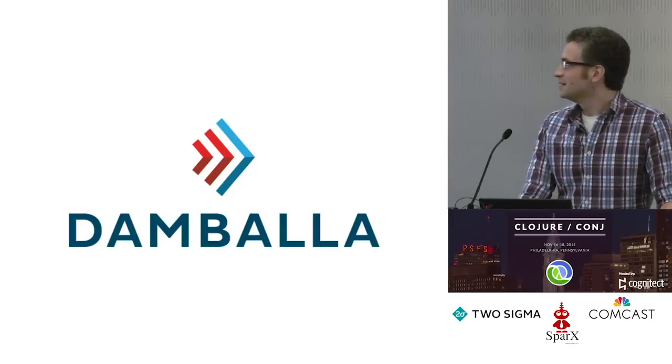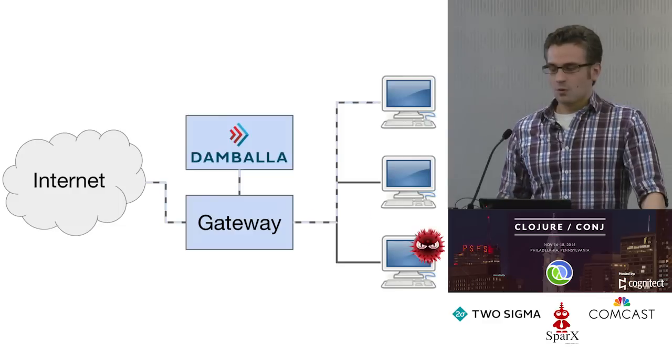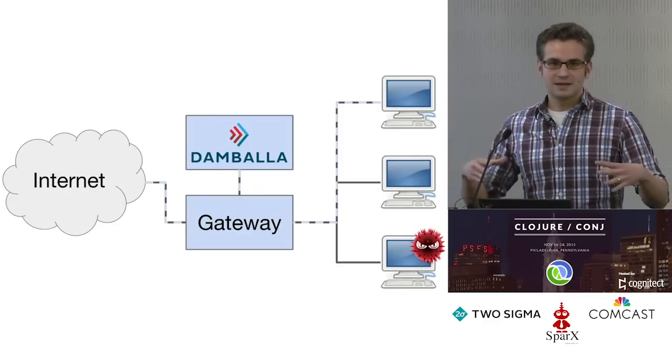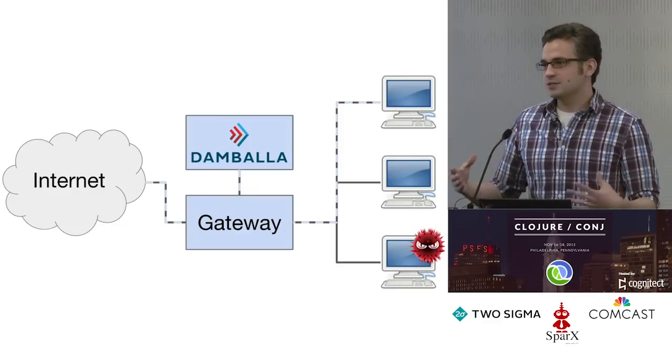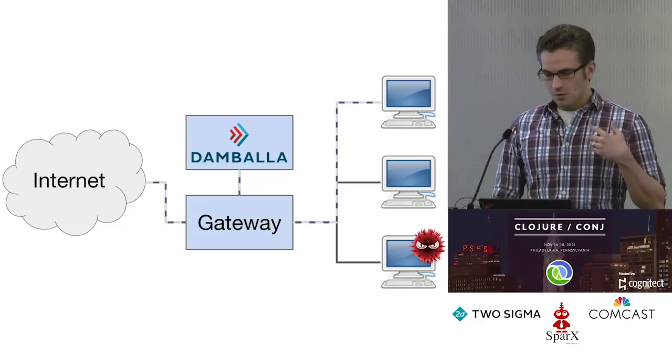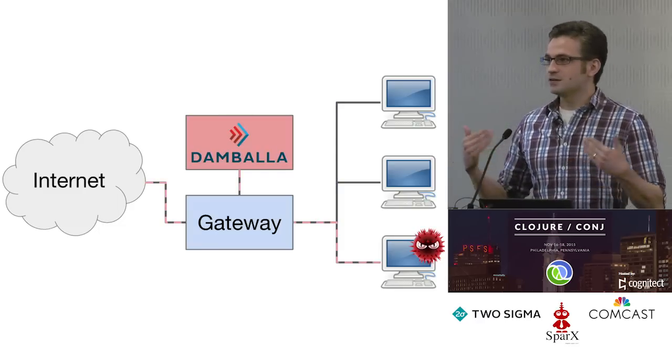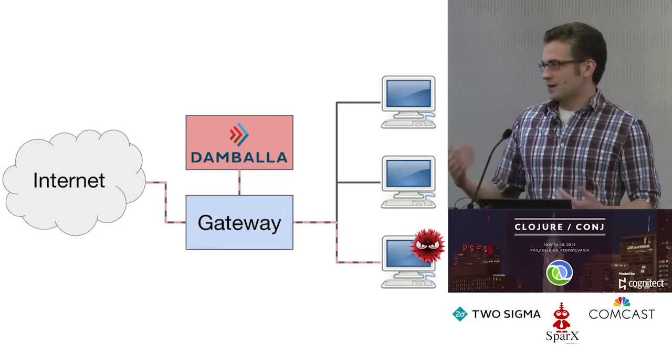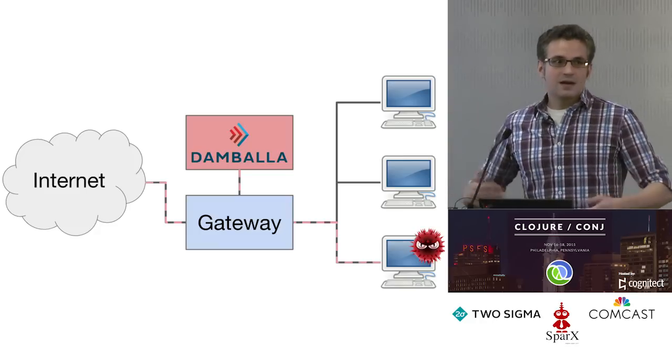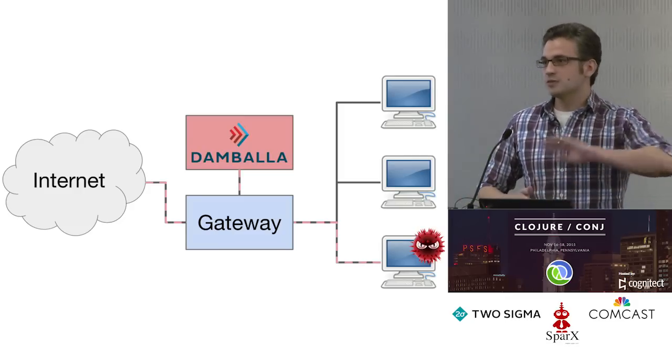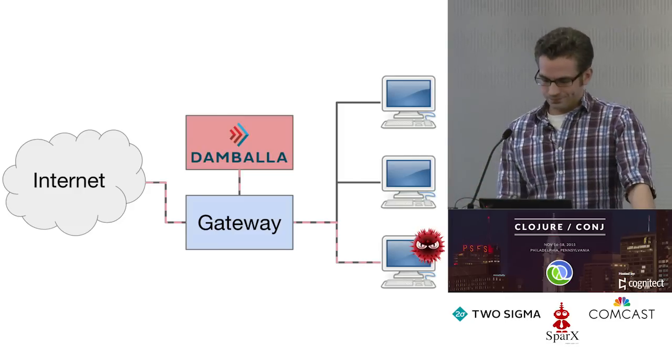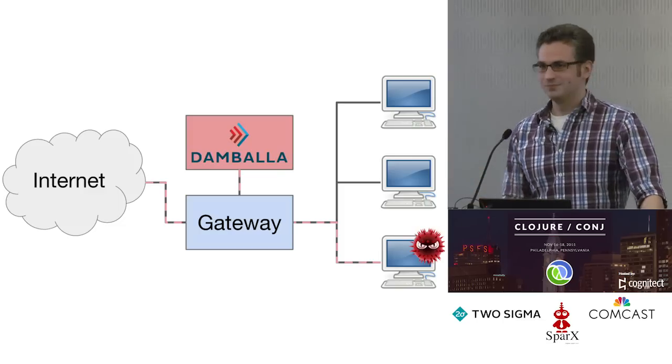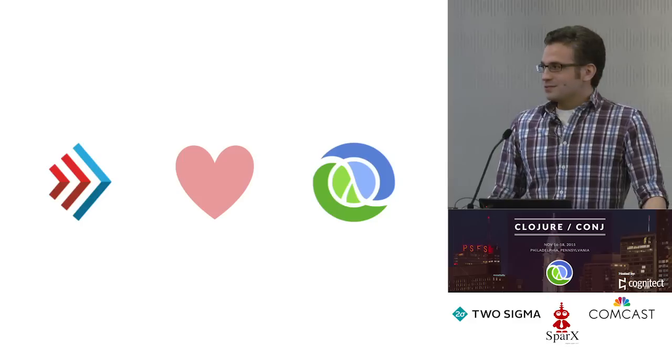So Dumballa, you probably haven't heard of us. What we do is we make a network appliance, like a physical box, that sits in customers' networks and monitors their network traffic. What we're looking for is signs of malware activity on individual computers in their network. When we see malware active, when it's communicating up to its command and control servers or doing something else malware does, we let them know - the customers, not the malware.